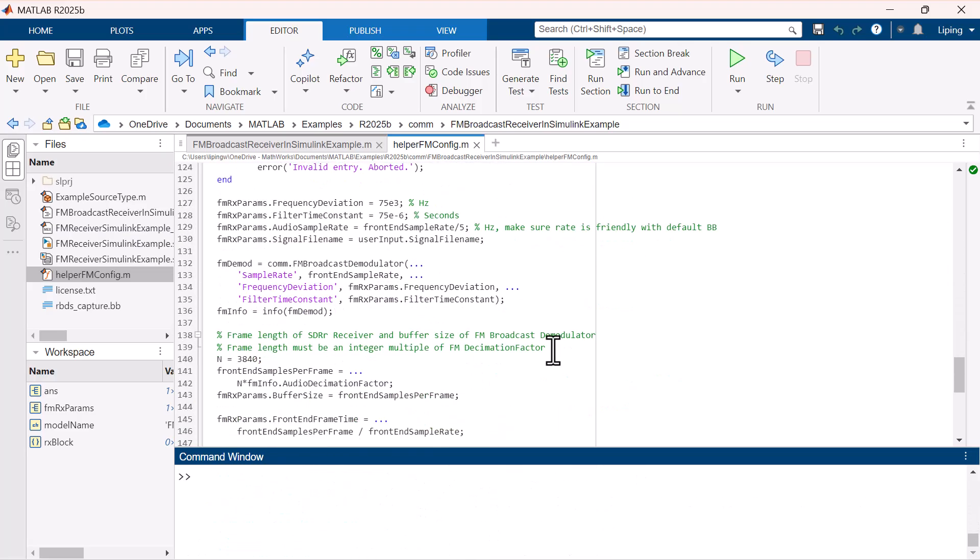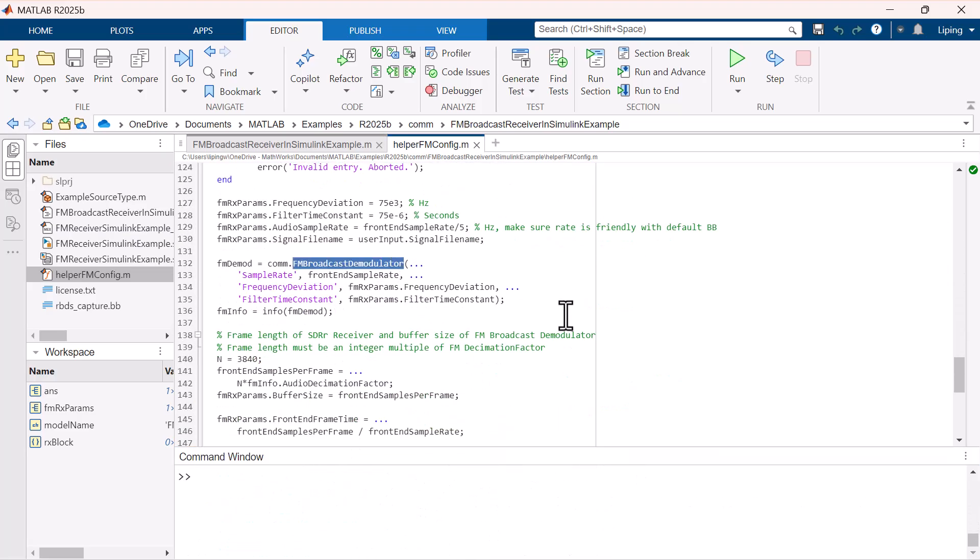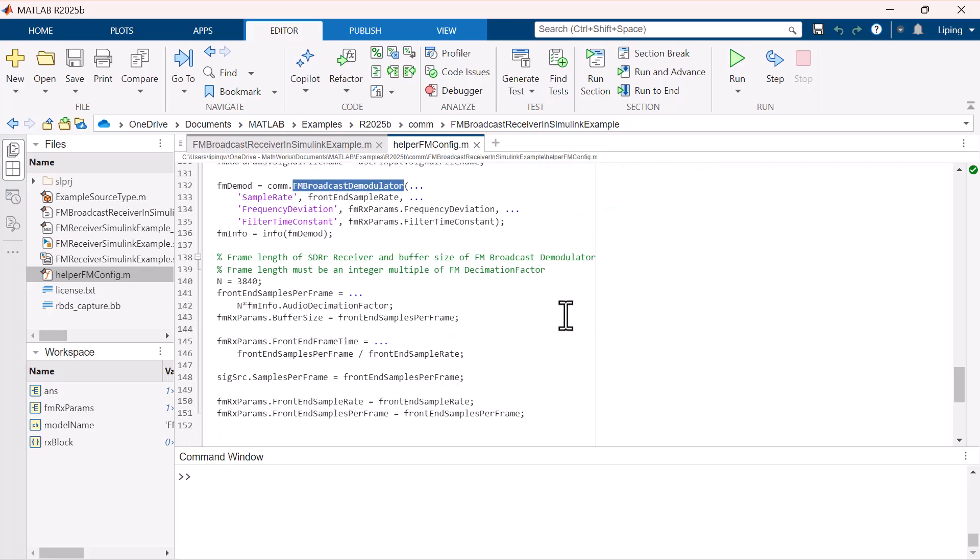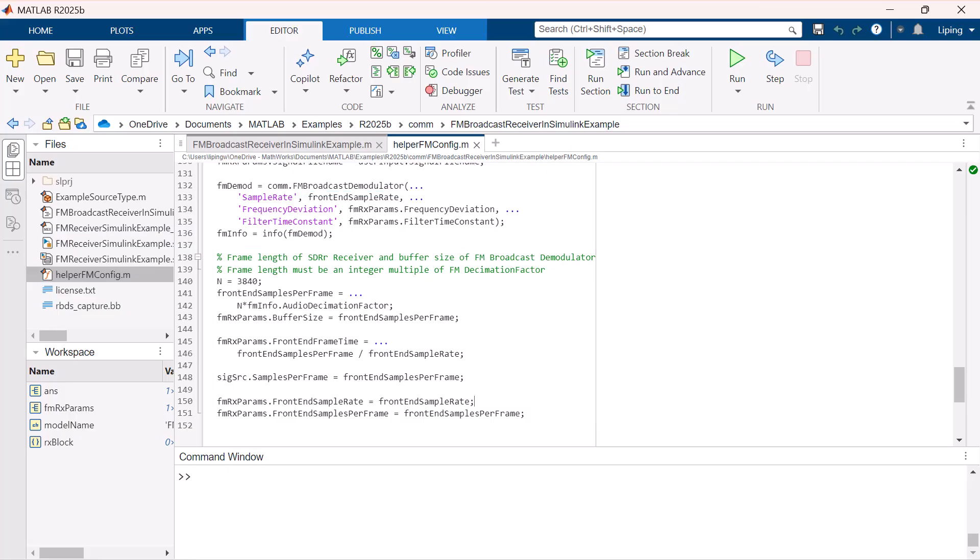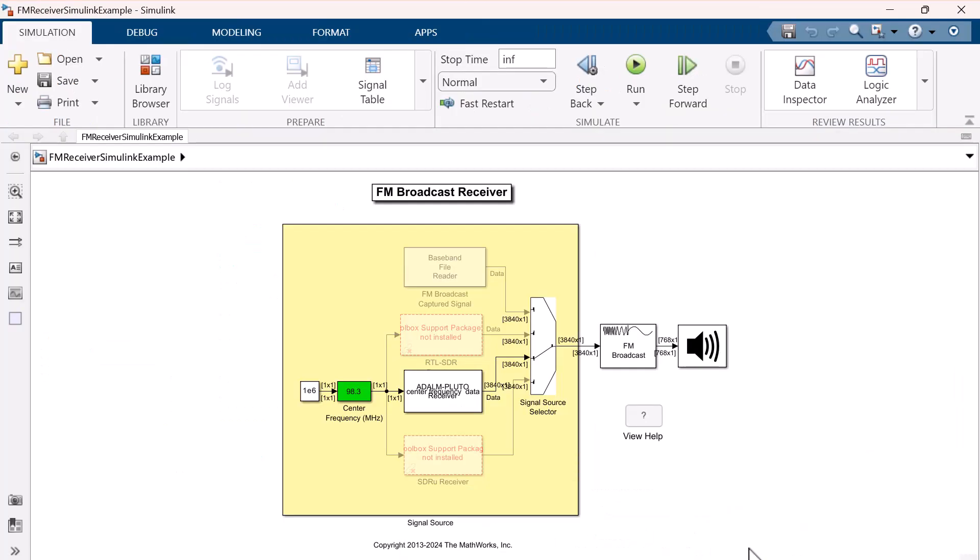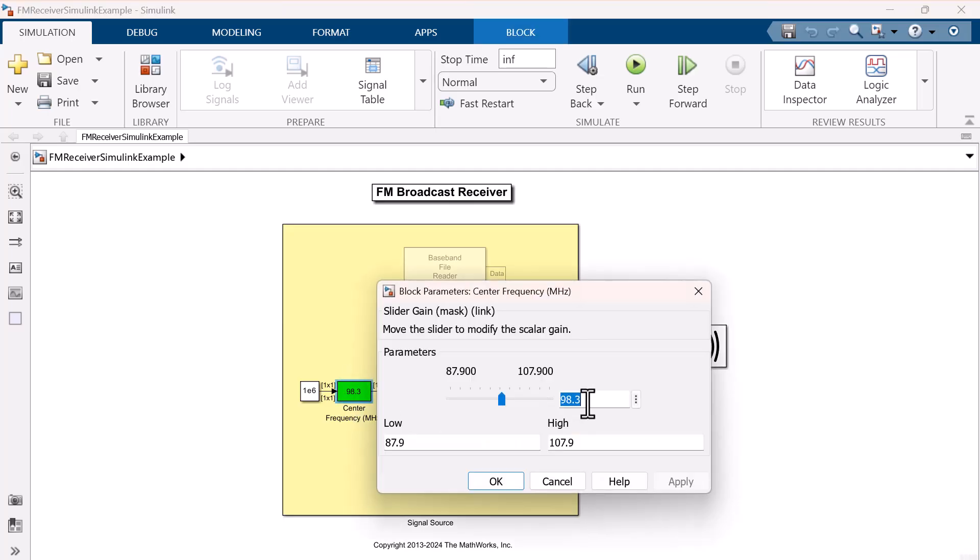Finally, you can see that the FM broadcast demodulator is created and the fm-rx parameters are set. Let us go back to the model and change the center frequency to 103.7 MHz, which is my favorite FM broadcast channel.